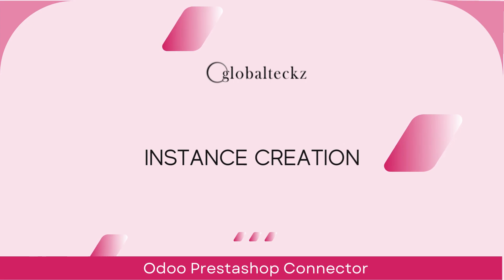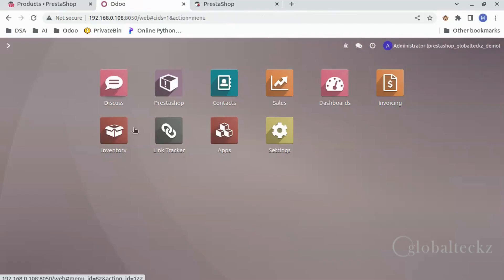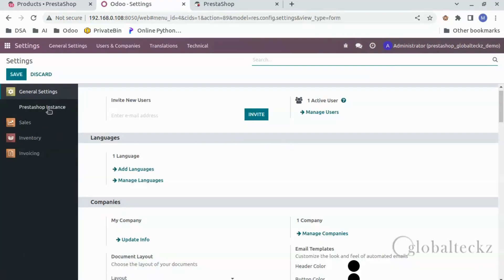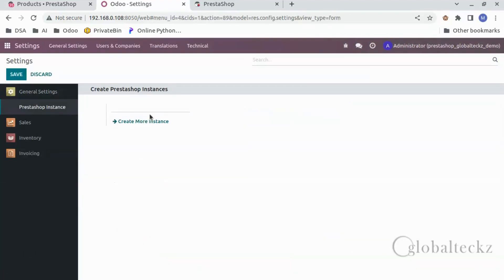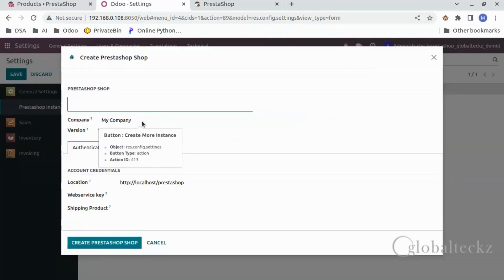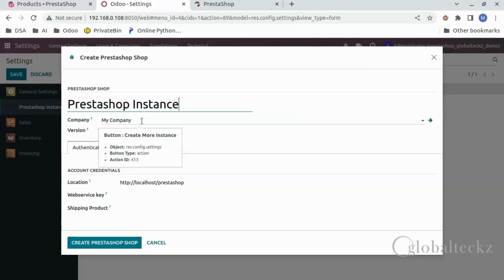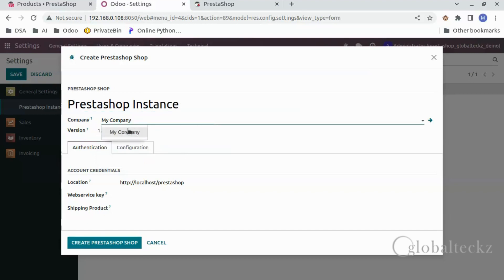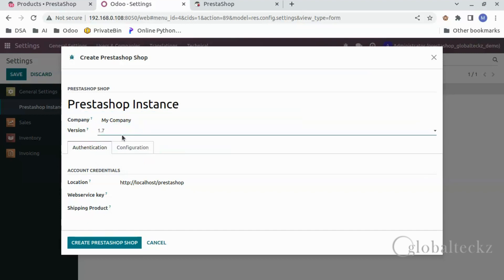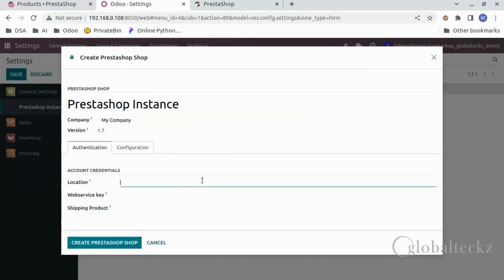After the installation, we would have to create an instance. Let's go to the settings, click on PrestaShop Instance, and then click on create more instance. We would first give the PrestaShop Instance name, that is PrestaShop Instance. Now after this, we would select the company — in our case, my company — and then we will select the version, that is 1.7.